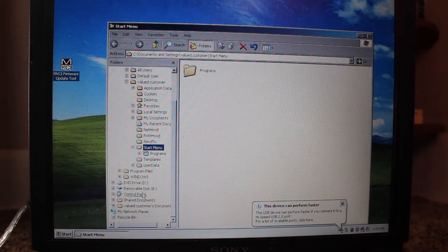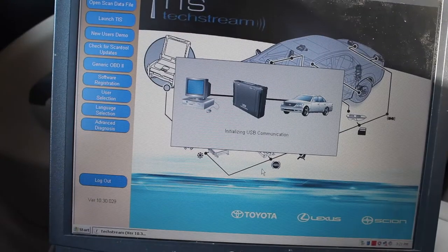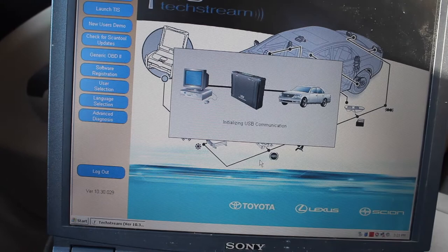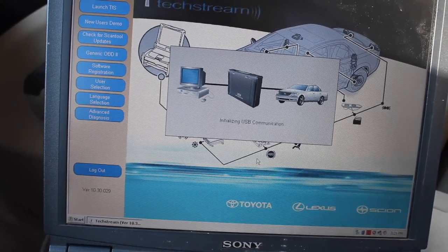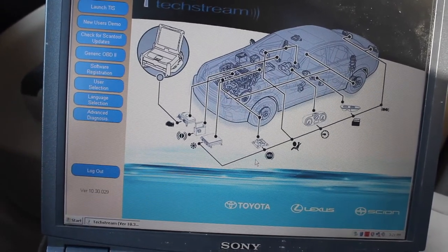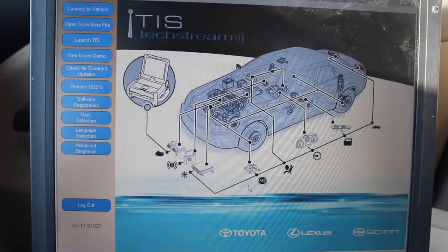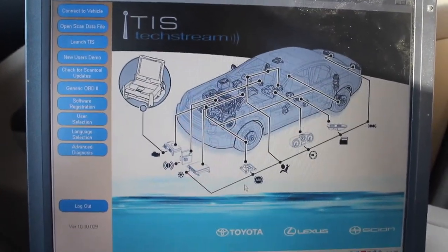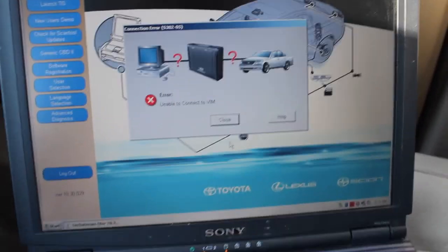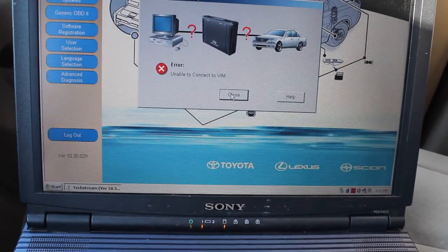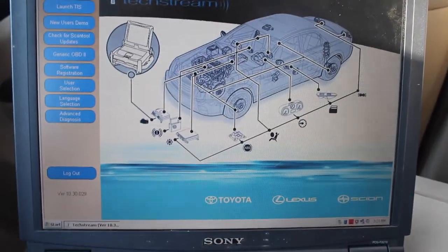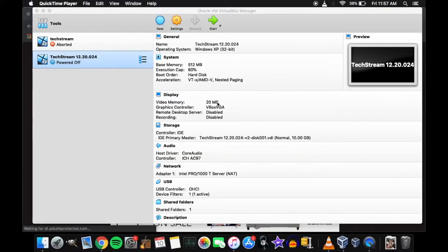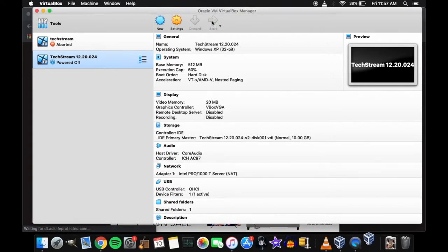So I installed the program, plugged it in, did a lot of waiting. I've cut out a lot of the waiting. And no, doesn't want to connect. I don't know if it's the program or what. I installed like three different versions that I got offline. Still didn't want to work. It's probably the computer being so old.